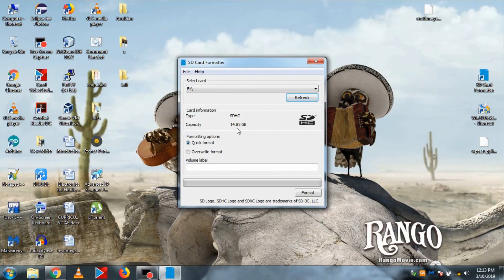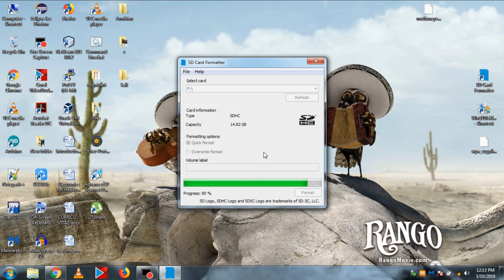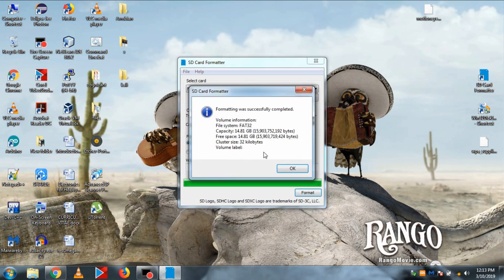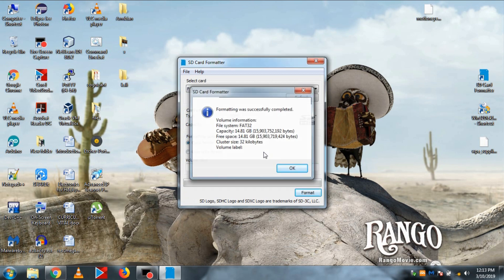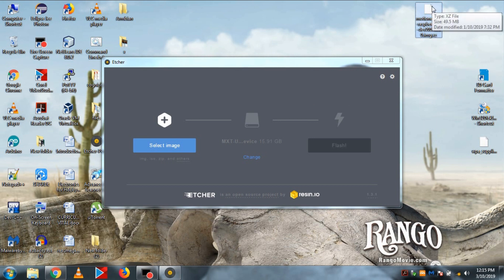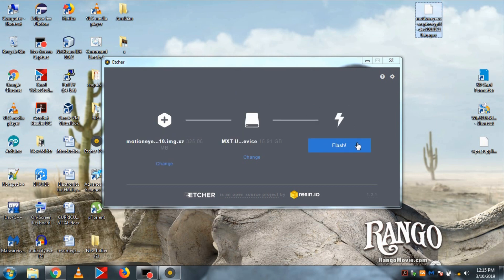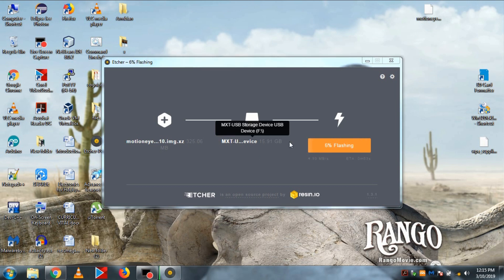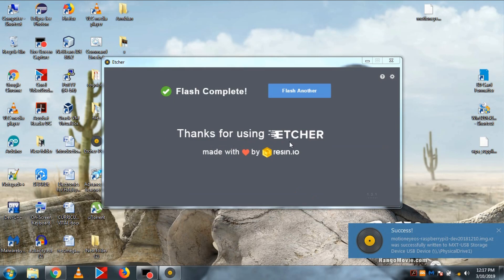Then open the SD card formatter software and click format to format the SD card. After that, open the Etcher software and drag-drop the OS image and click flash. Wait for a few minutes, then the Motion Eye OS will be flashed to your SD card.